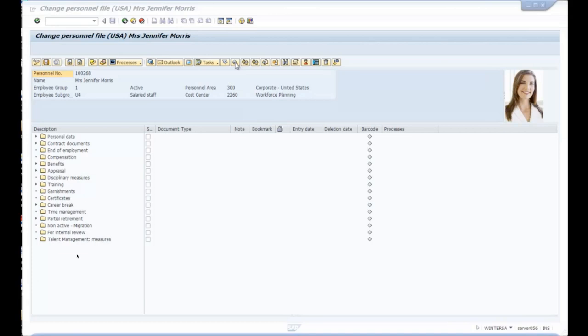If you have a European part of your organization, you can have a folder structure specific to the European region; one specific to Asia-Pacific; and one specific to US and North America with the specific documents for each. This is quite important because rules and regulations differ from country to country, so you're not overwhelmed with folder types that don't apply to your region. For example, an I-9 document is only relevant for the United States — there are other documents in Europe that are relevant for those European countries.